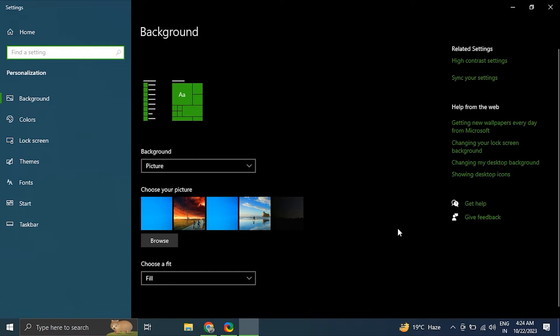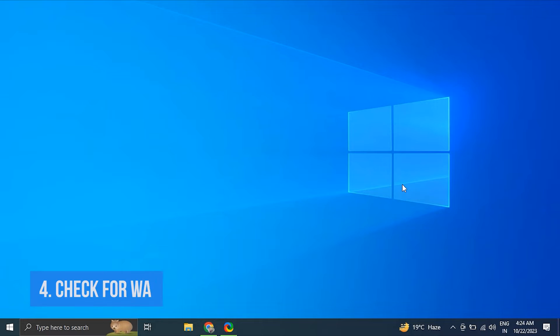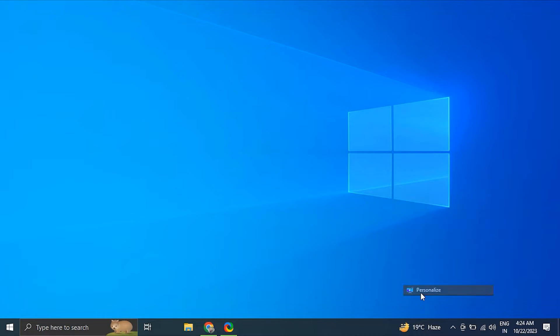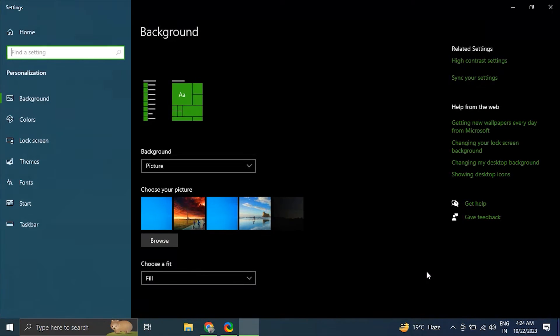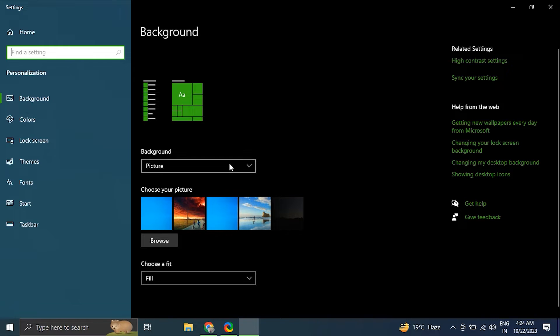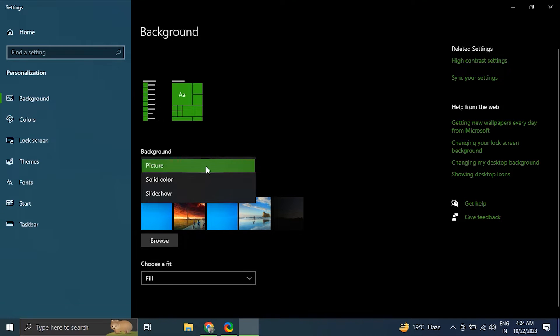In the Personalization window, select a new background from the available options and apply the new background and see if the issue is resolved or not. Number four: check your wallpaper settings. For this, again right-click on your desktop and select Personalize option. From there, ensure that the background setting is set to Picture or your preferred wallpaper type.